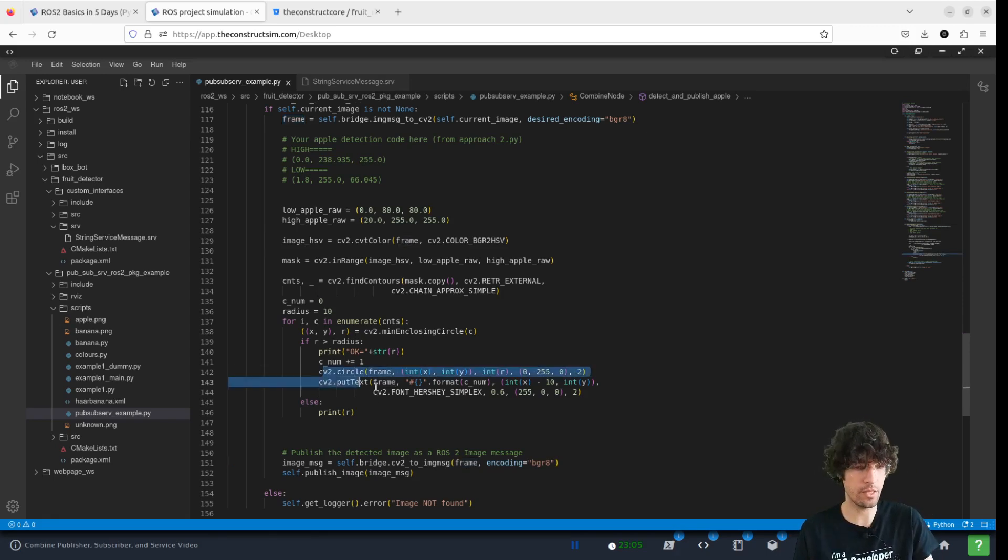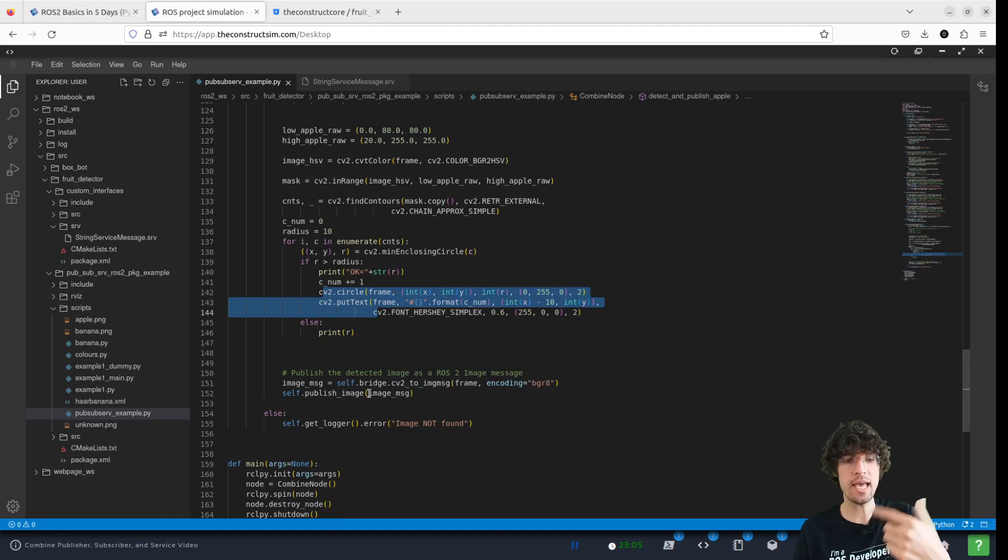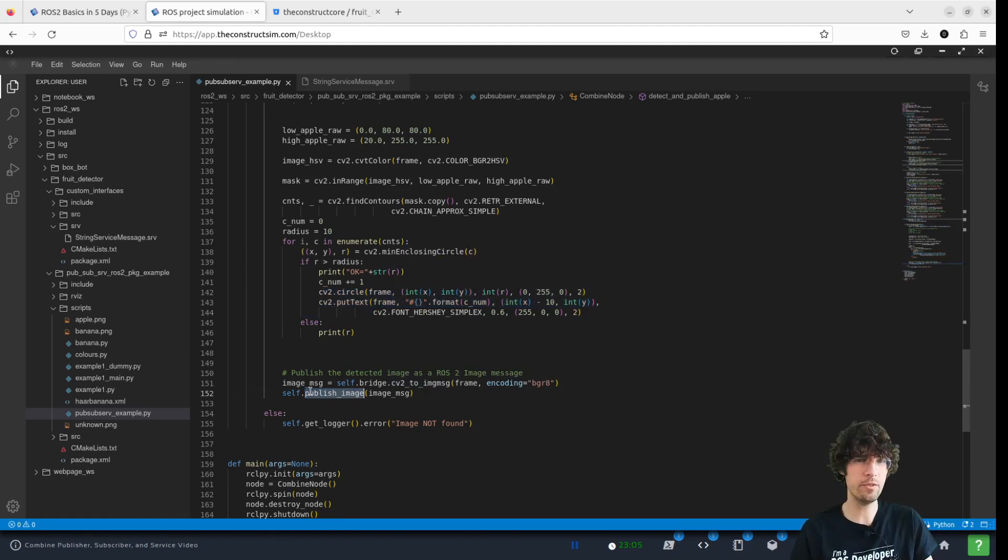That's what we're doing here, essentially. Then we convert it again to ROS messages and we use this published image the same way that we did before.